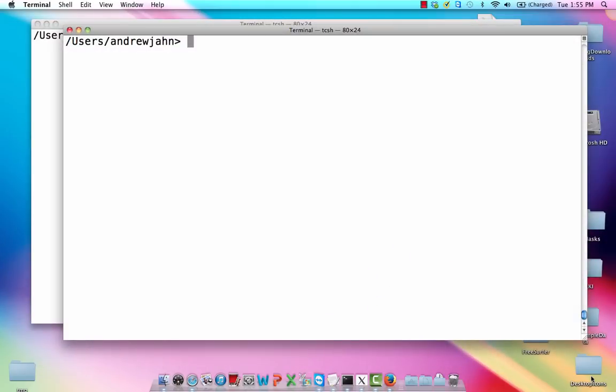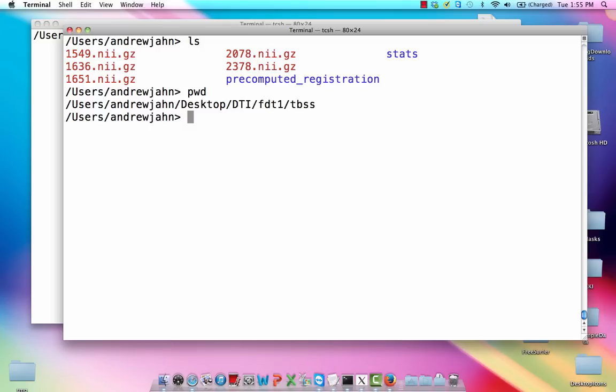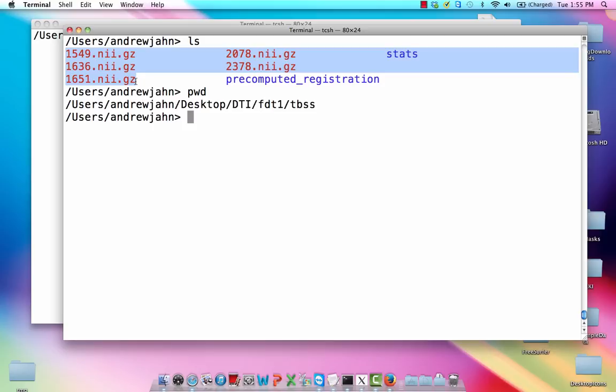First of all, just to give you an overview, after we have all of our fractional anisotropy maps, we put them all in a single directory. And just for the record, I'm using the pre-cooked data, all the stuff online on the FSL website, and I'm in FDT1/TBSS. So these five, there used to be six.